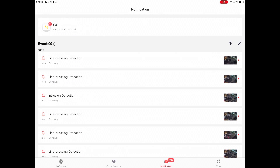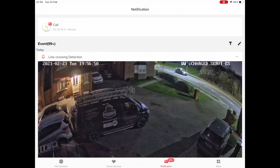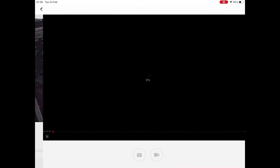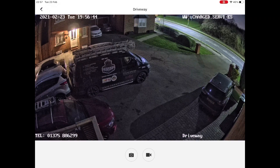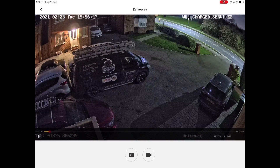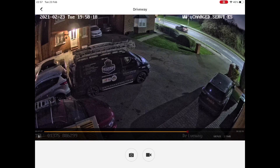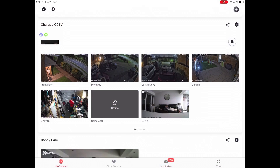Depending on the system you have and what we've set up for you, these are where all of your notifications will come through. When you get a notification, simply tap it within the list or open it as it appears on your mobile device. You can go to live view to watch that camera immediately to see what's going on right now, or you can push the playback button to play back the video of that line crossing event — then slide the bar along to navigate within the video.